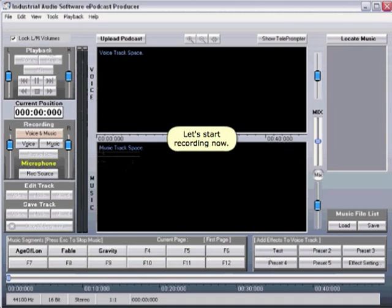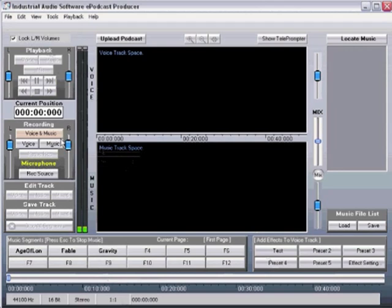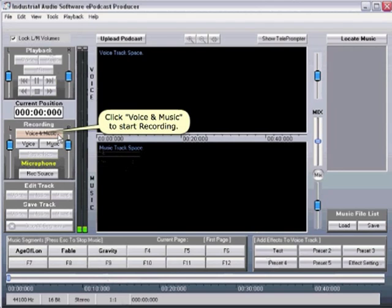Let's start recording now. Click Voice and Music to start recording.